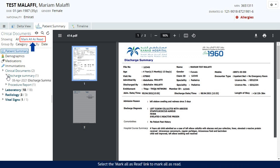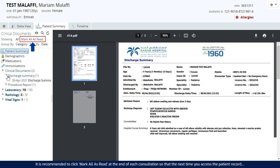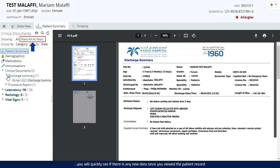Select the Mark all as read link to mark all as read. It is recommended to click mark all as read at the end of each consultation so that the next time you access the patient record, you will quickly see if there is any new data since you viewed the patient record.